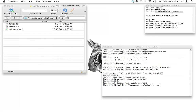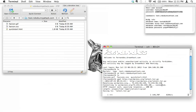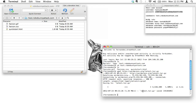Let's hit enter and look at that — see how fast that was? 3.2 seconds. I guarantee that if we had downloaded it to our own computer and then uploaded it, it would have taken way longer than that.